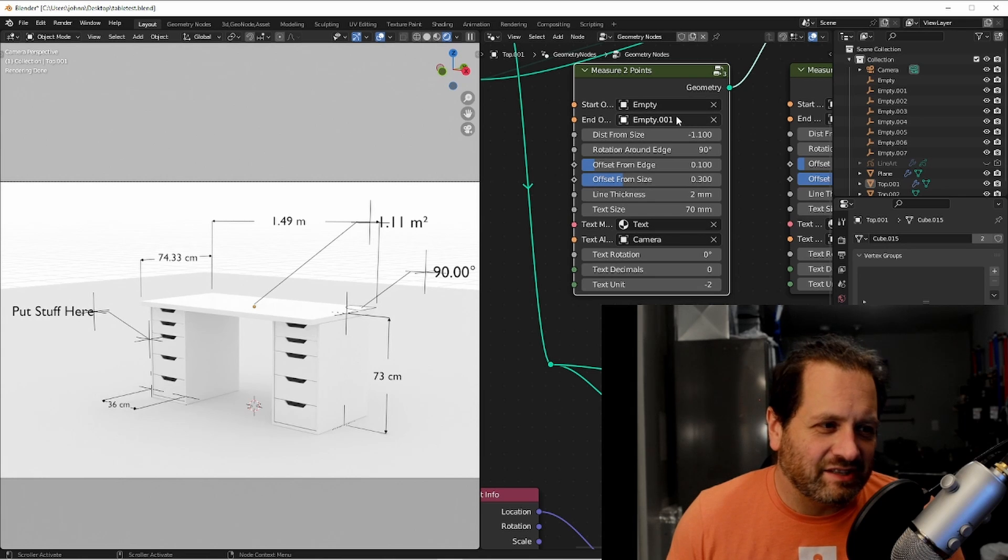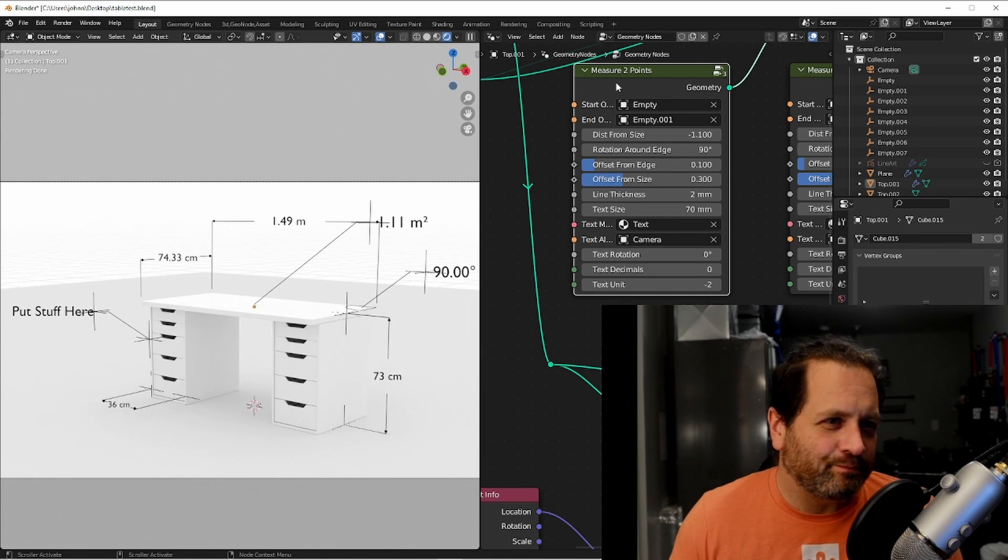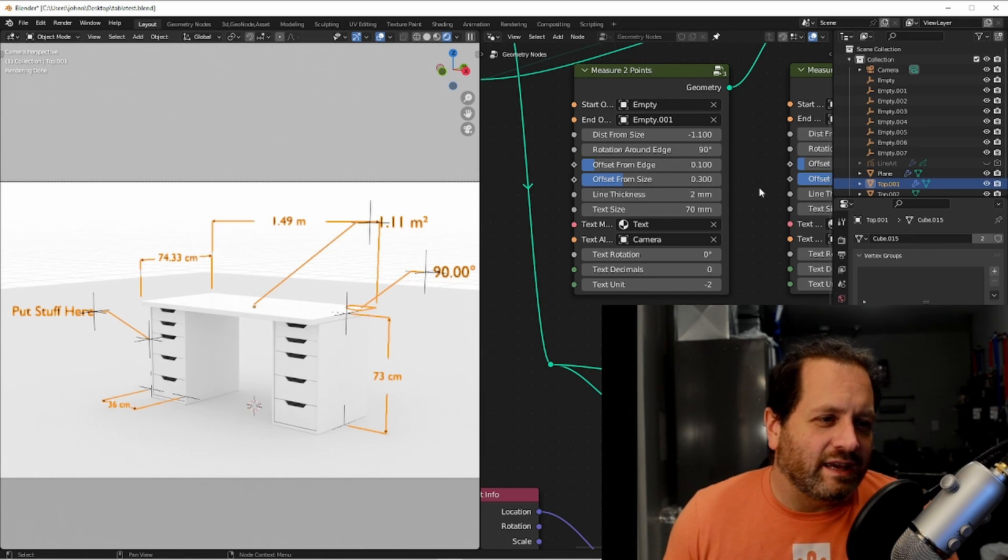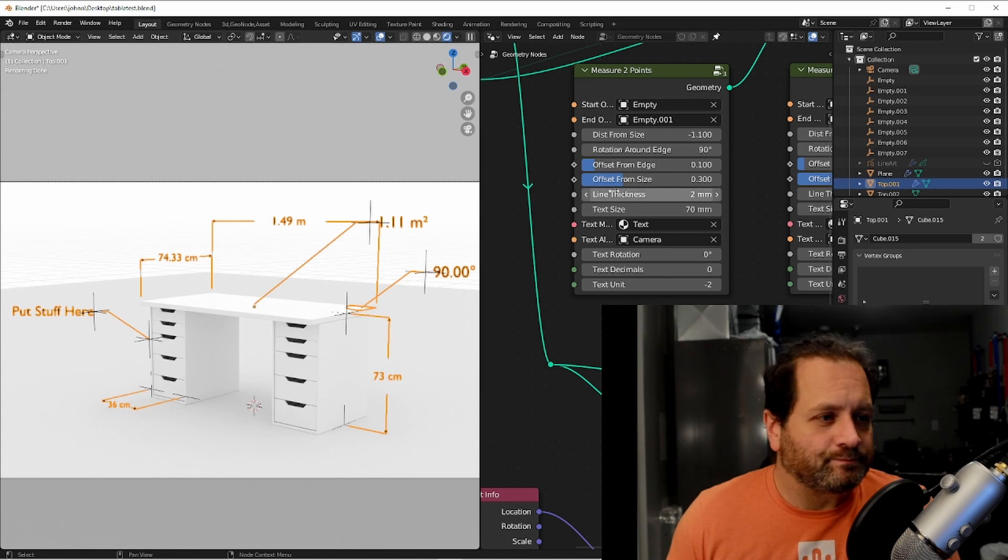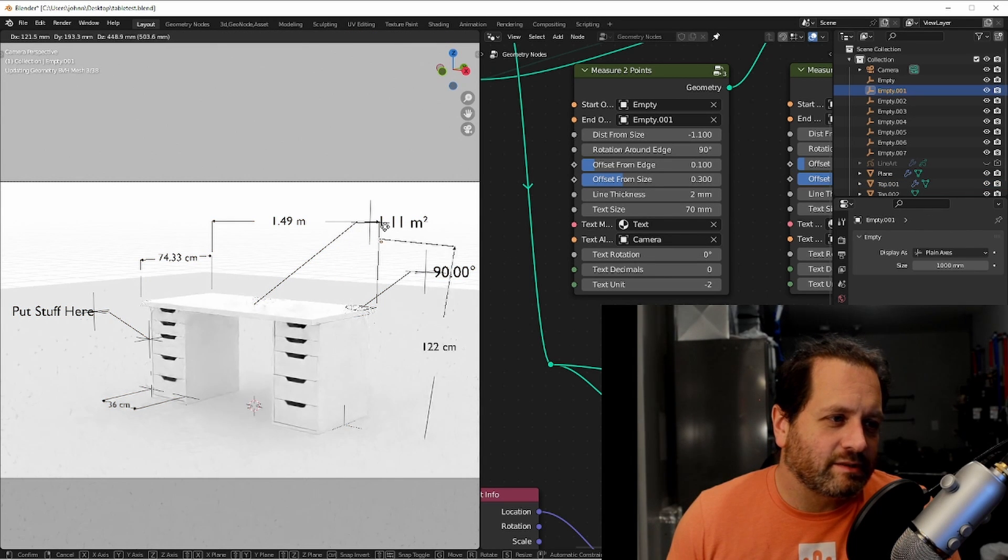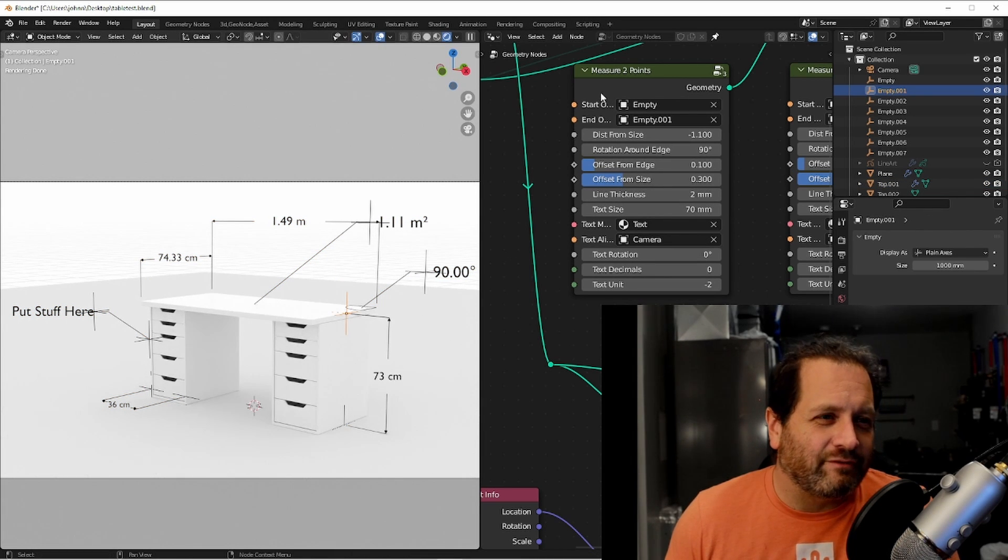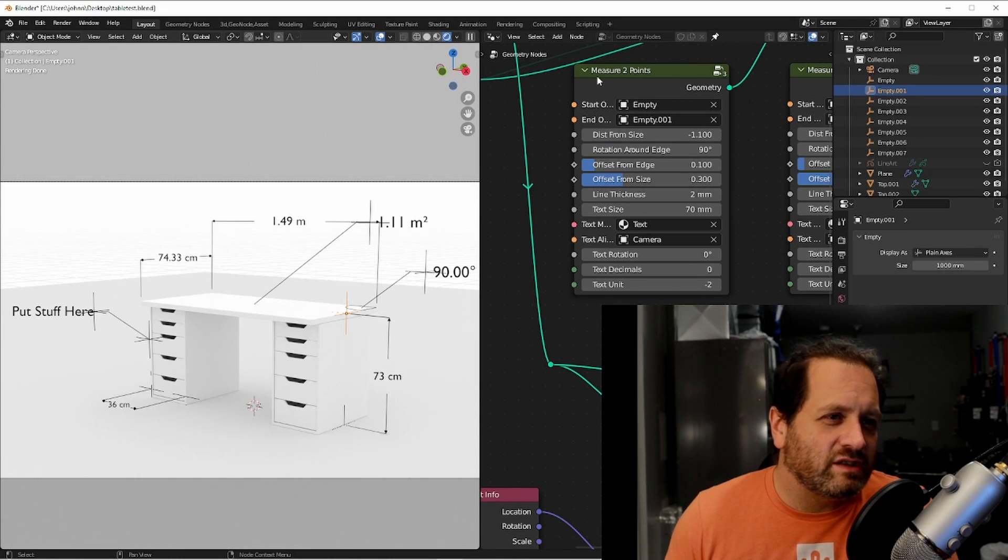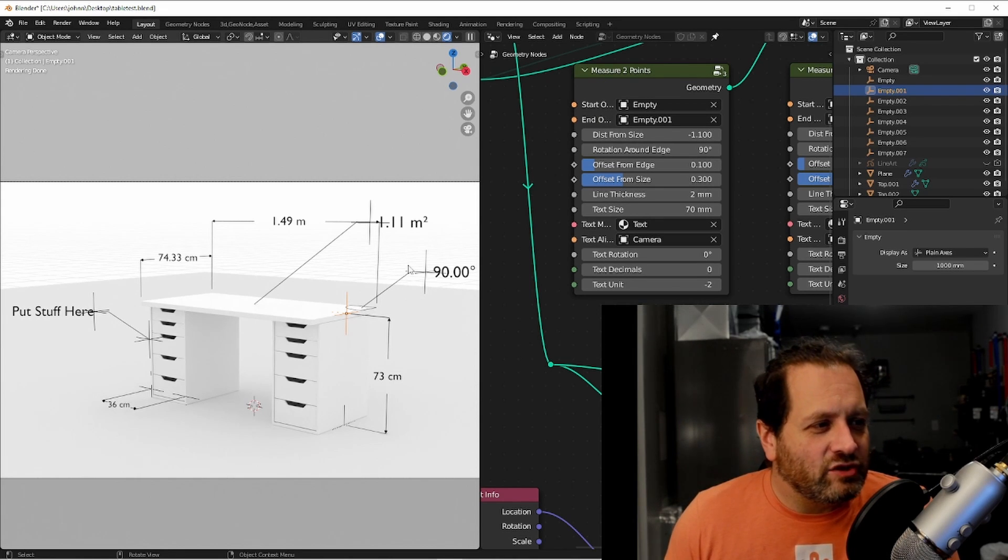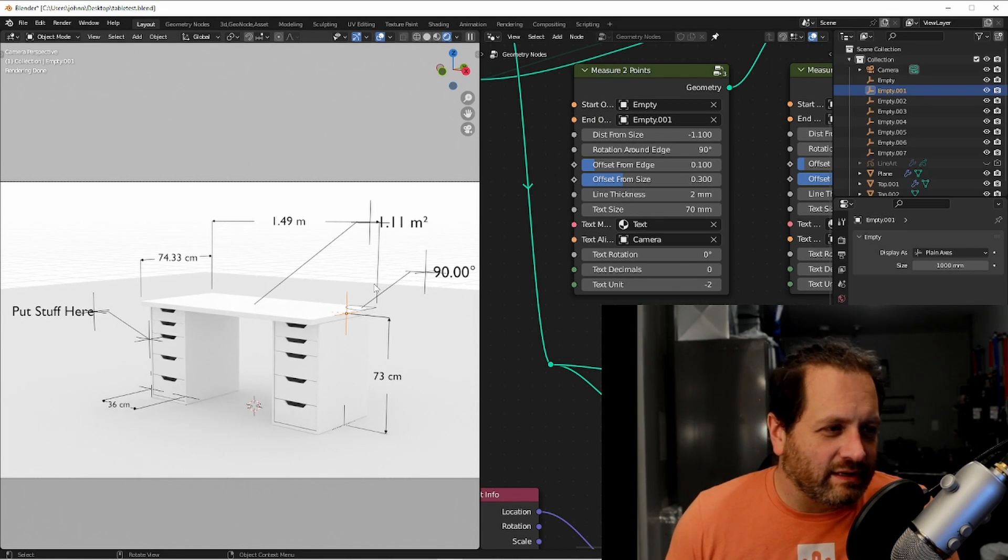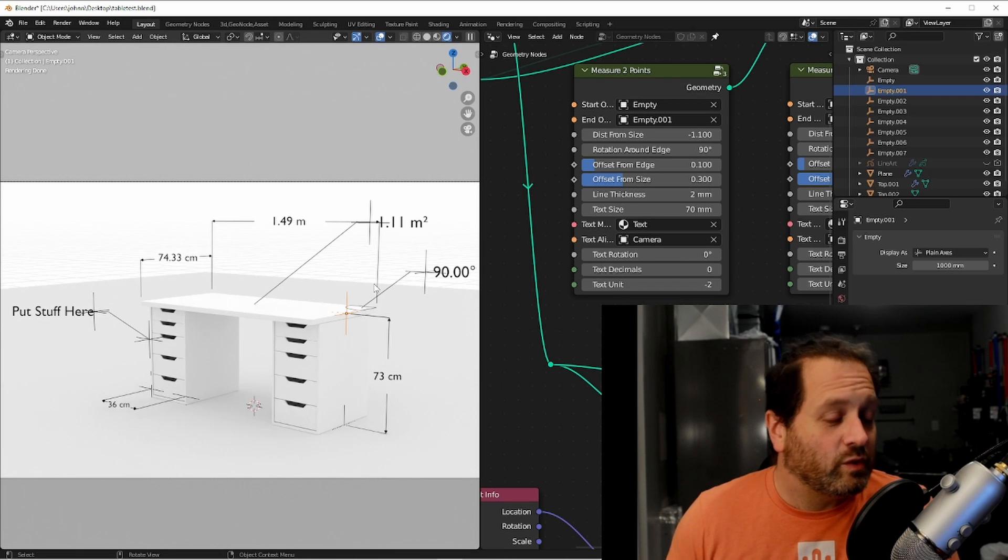This next node is called measure two points. In this case I provided two empties and I'll get the distance between those two objects. After setting those objects the rest of this node is a lot like the edge length node but it gives you more flexibility since you don't have to tie it to an individual edge.